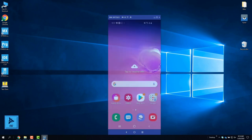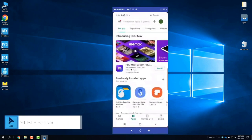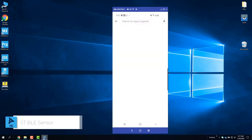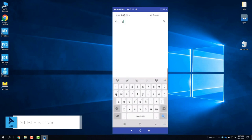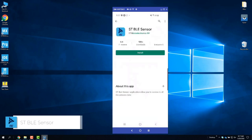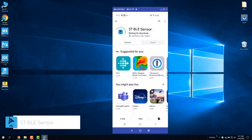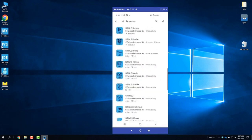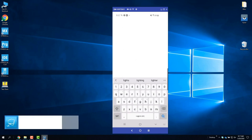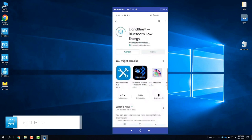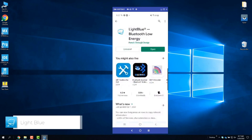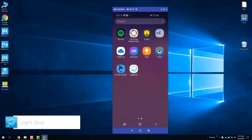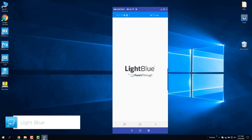Last, we will install the STBLE sensor app on your Android or iOS device. So from the Android Play Store or App Store, search for STBLE sensor and tap install. Once complete, we'll also want to install the third-party app LightBlue Explorer. Once the installation is complete, you can see the app icons on your home screen.